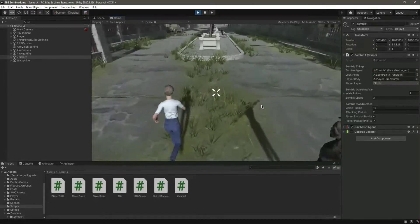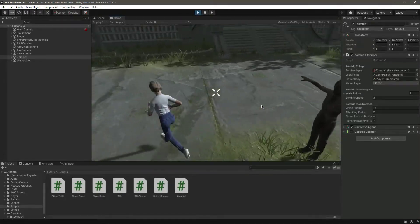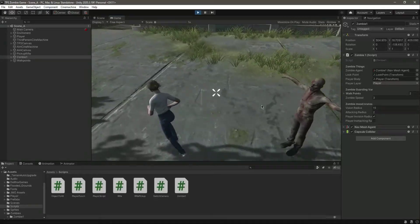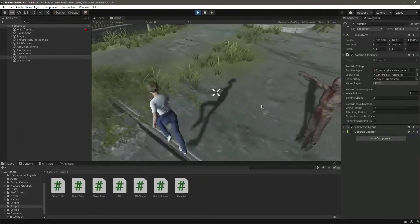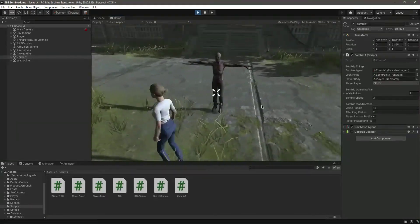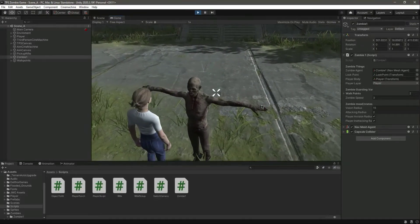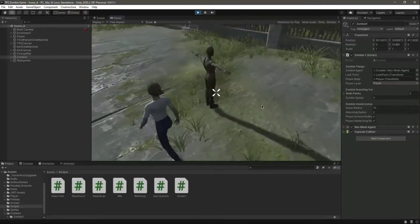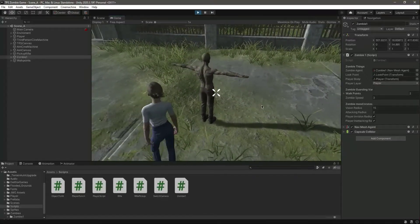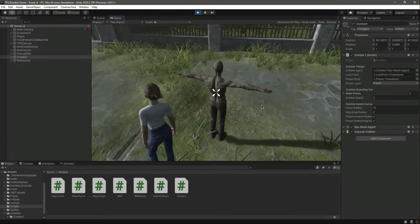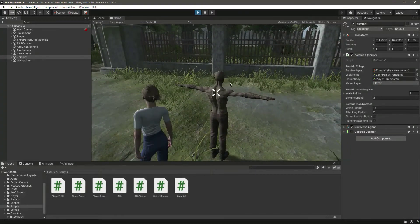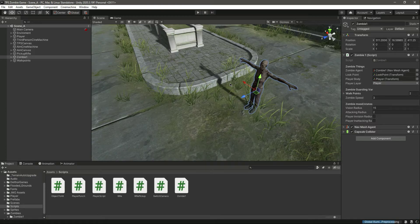When the zombie follows us it changes facing correctly, but when we are in the attack range the zombie doesn't change its facing. In the next video we will concentrate on the attacking behavior of the zombie, so see you in the next one.